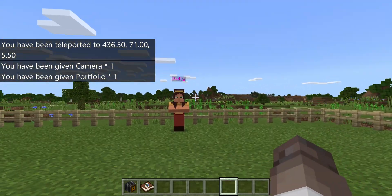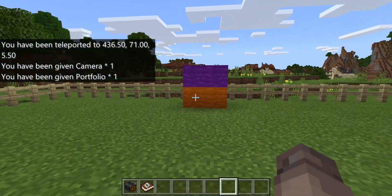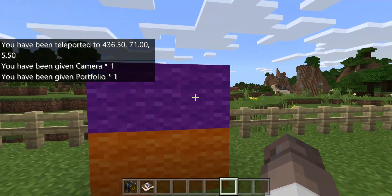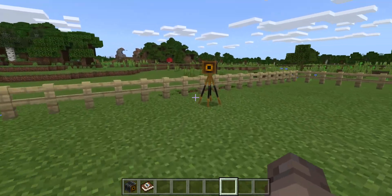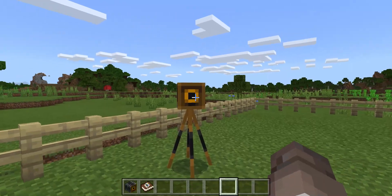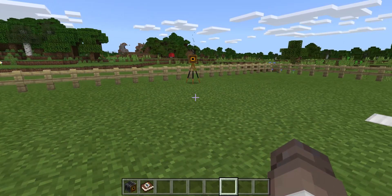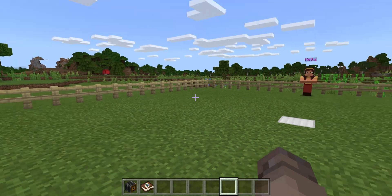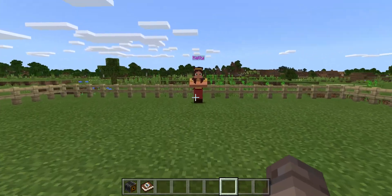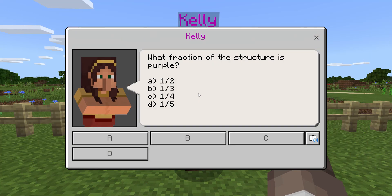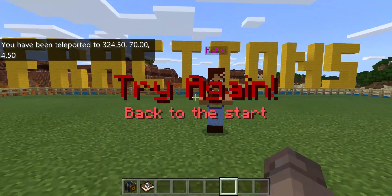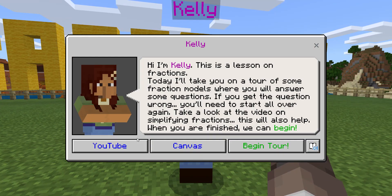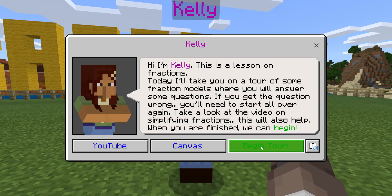We're at our first one there. So there's going to be four blocks, two out of four — that's one half. I'll get a nice selfie of myself with that. I'll talk to Kelly, but I'm going to get it wrong and pick one fifth instead to show what happens. That's terrible — I needed to watch that YouTube video. So begin the tour, come back, and this time I'll answer one half.